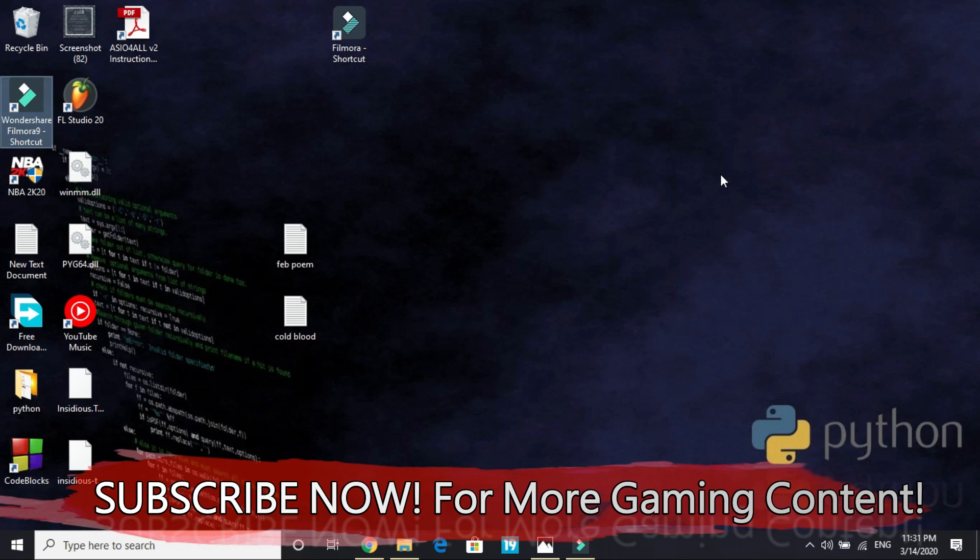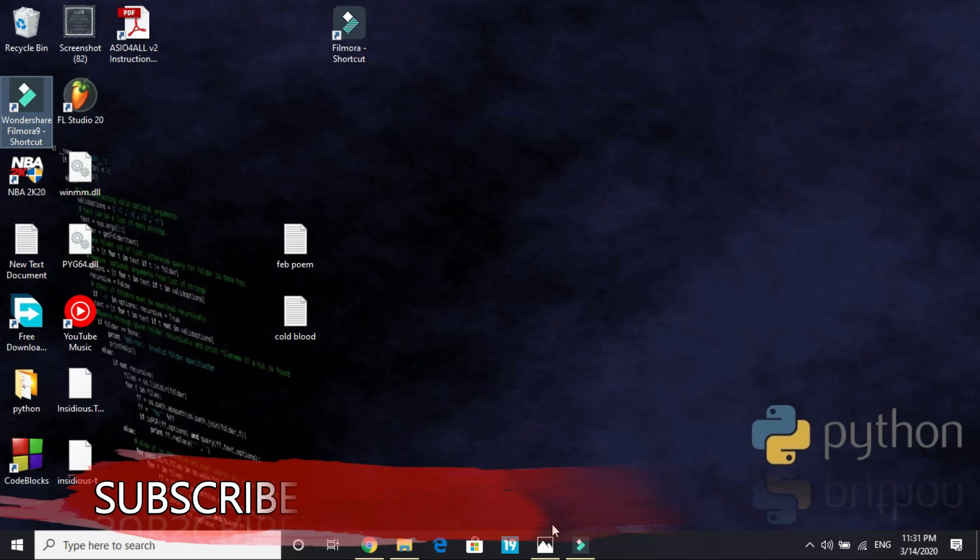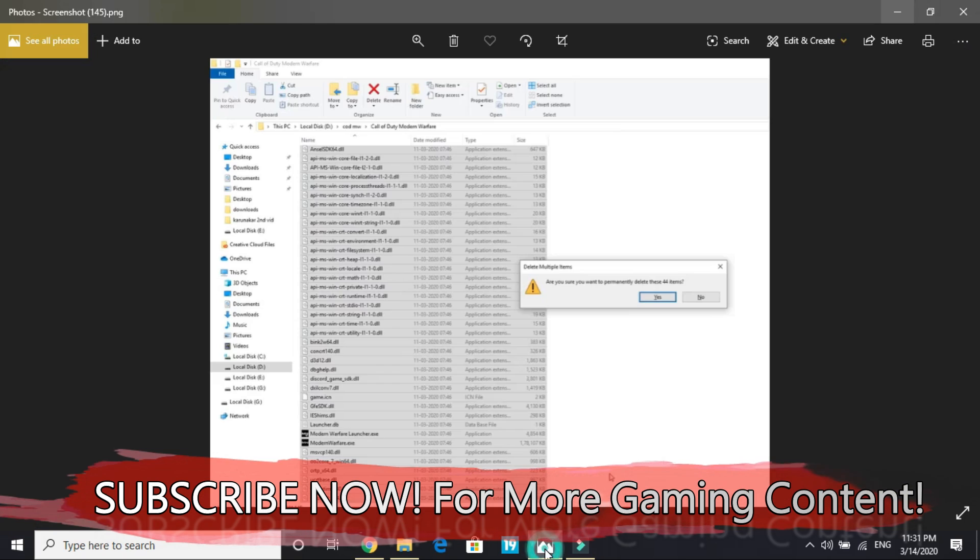So the solution is reinstalling the game all over again without pausing, but before doing that I would recommend you to first perform all the workarounds that I am showing now. So let's get started.